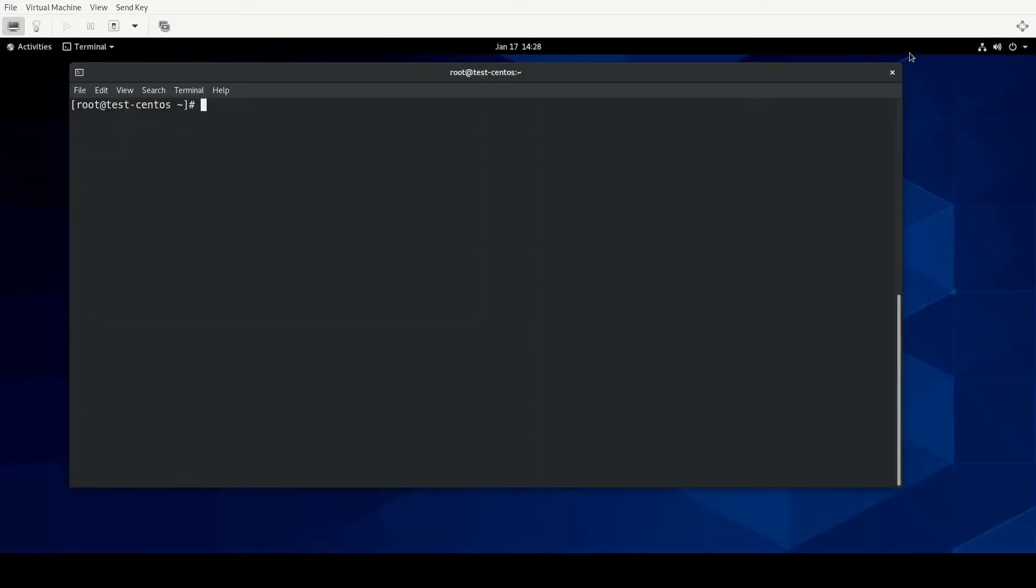So I've already logged in here as root on my CentOS system, and I've also installed the Apache web server, because that's what we'll be using with our example in this particular video. I do want to talk about process scheduling just a bit, and before I really get into it, I do want to say of the various objectives of this exam,